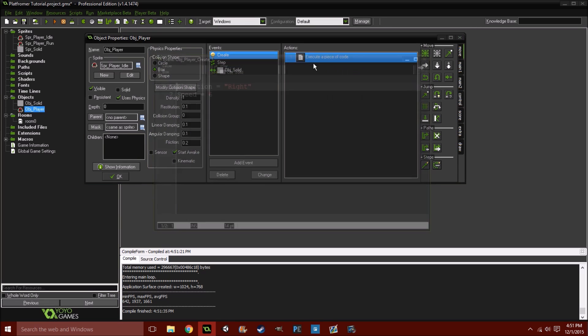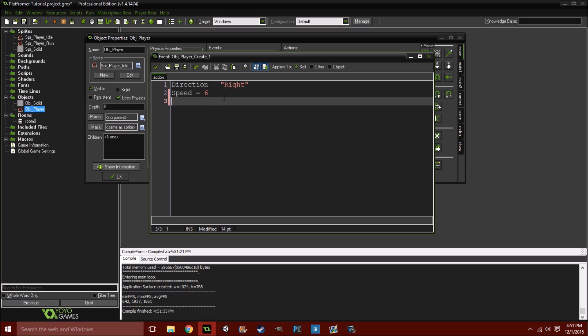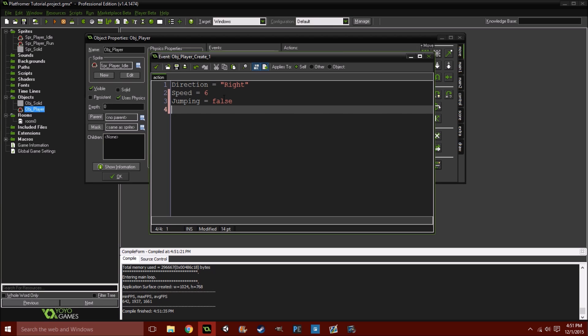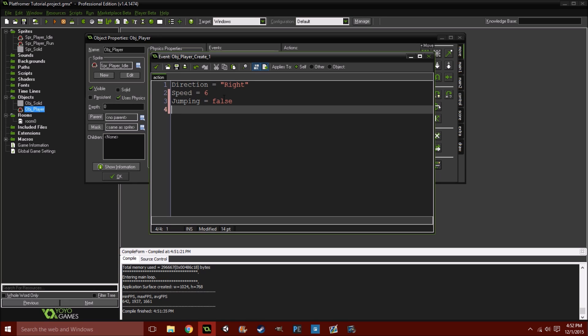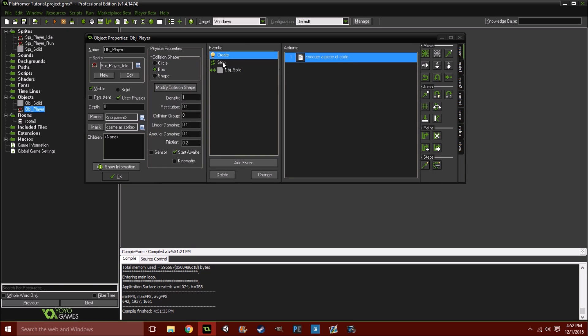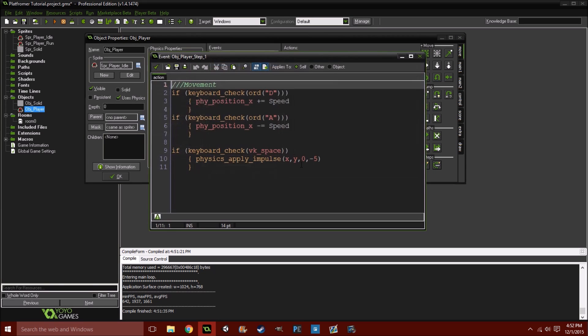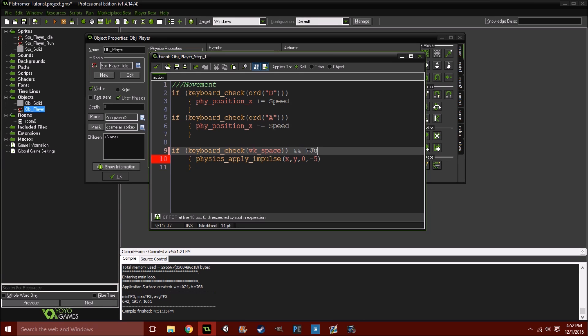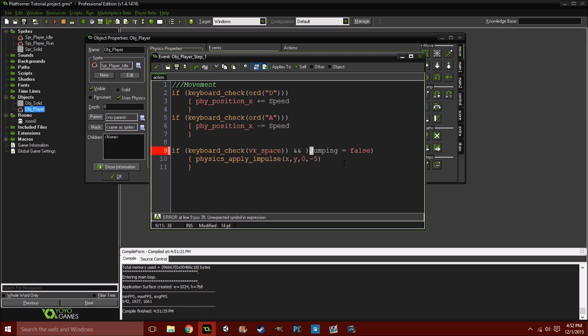So, what we're gonna do, is, in our create event, set a few more variables. Jumping equals false. With this variable, we'll check if the player has jumped or not. Essentially, if he's on the ground or not, then he can, if he's on the ground, he can jump. If he's not, he can't. And, image_speed equals 0.5. Just so our player doesn't look all weird when he's running. And then, in our movement, we'll do and jumping equals false. So, we're gonna stick that right alongside the if keyboard_check vk_space.